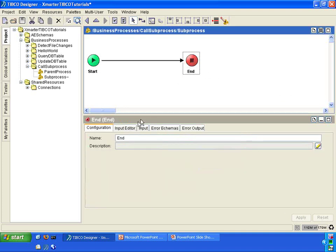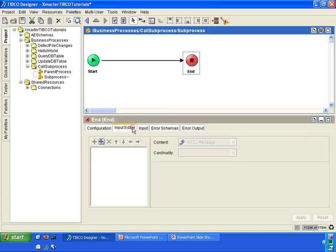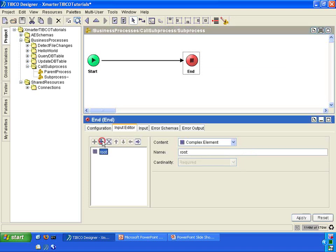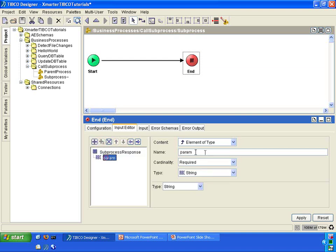Go into the end activity and go into the input editor so that we can pass data back to the calling process or parent process. In the input editor, click on the add child button here. Rename root into sub-process response. Underneath sub-process, create a child — click on add child and rename param into greeting. Click apply. Now this sub-process is ready to return a greeting back to the parent process. Let's go back to the parent process.